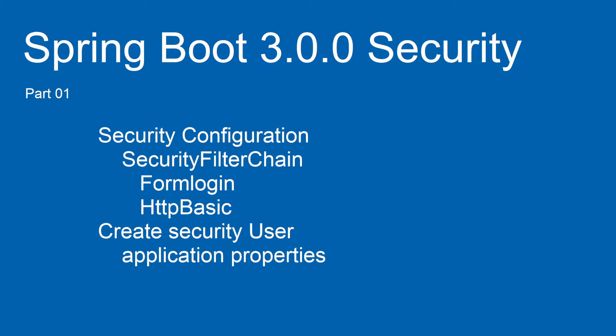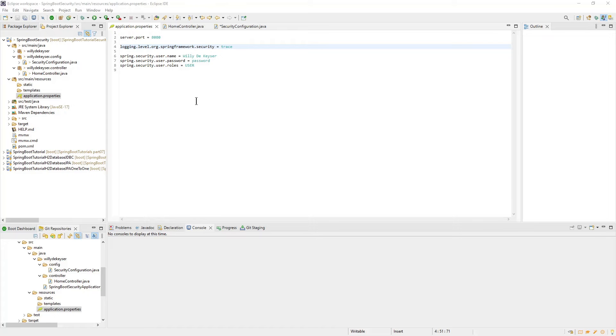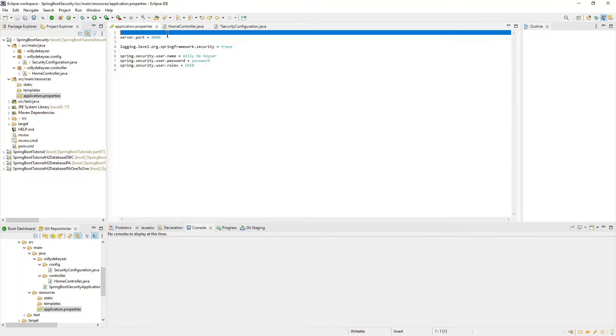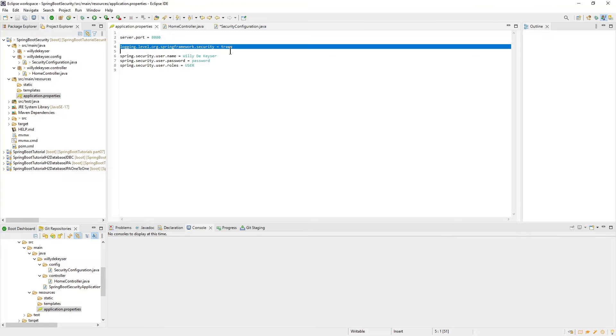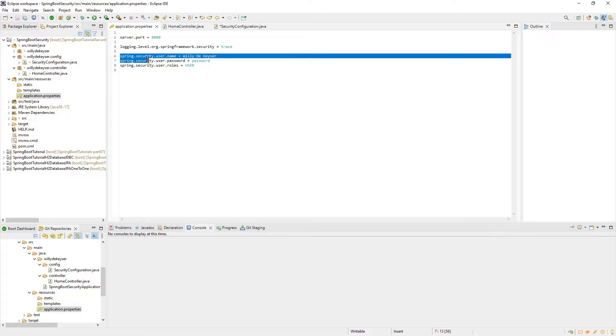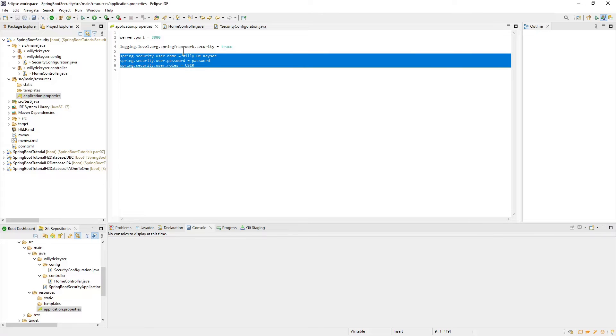To keep things simple in this part, the users are configured in the application properties file. Back in Eclipse, we first look at the application properties file. At the top we see the server port 8080. The next property is the log level of Spring Security. In the next three lines we configure the user.